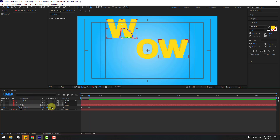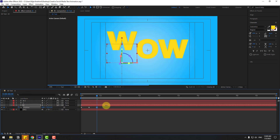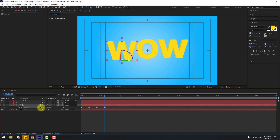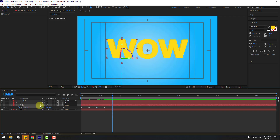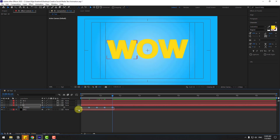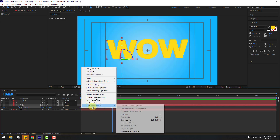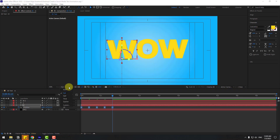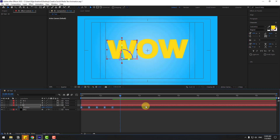Go to 10 keyframes forward and move down, then 10 more keyframes and move up. Repeat this pattern — go to 10 keyframes, move down. Select all keyframes, apply Easy Ease, then change quality to Quarter and preview the animation.